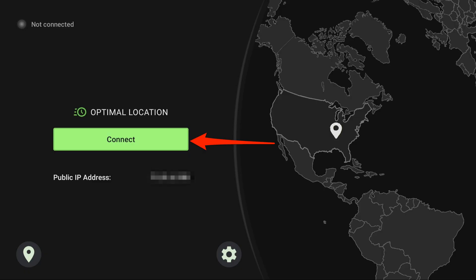From the home screen of the app, you'll see a big connect button. Click on that, and IPVanish will start connecting you to a secure server.